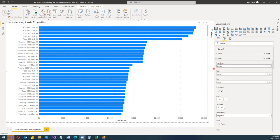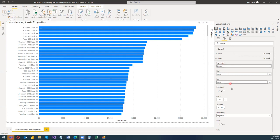When we go to the x-axis, this option is available under the Format tab of the visual. When you click on it, you will get the x-axis option, and when you expand it, you will get various sub-options. So let us discuss them one by one.